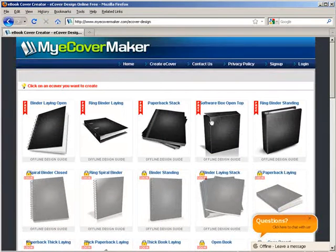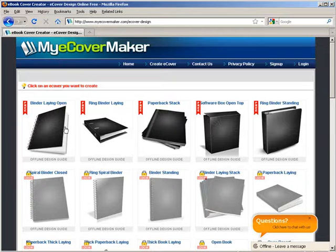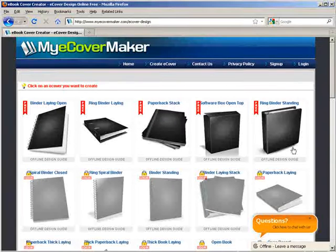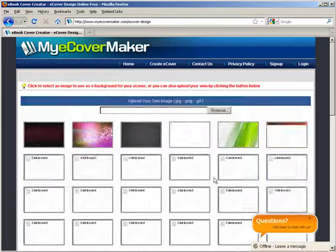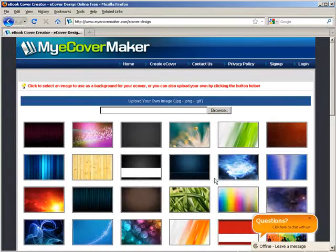And then there are some free designs up here. You can use any of these designs depending on what it is you're going to create. So let's just pick one here. We'll pick this one.